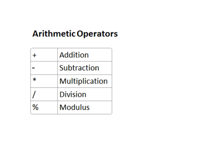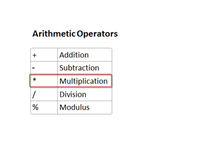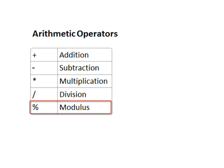You perform mathematical calculations in Java using the arithmetic operators shown here on the screen. The plus sign performs addition, the minus sign performs subtraction, the asterisk performs multiplication, the forward slash performs division, and the percent sign performs modulus. Now, modulus is a division operation that returns the remainder of the division, and for that reason, sometimes the modulus operator is referred to as the remainder operator.